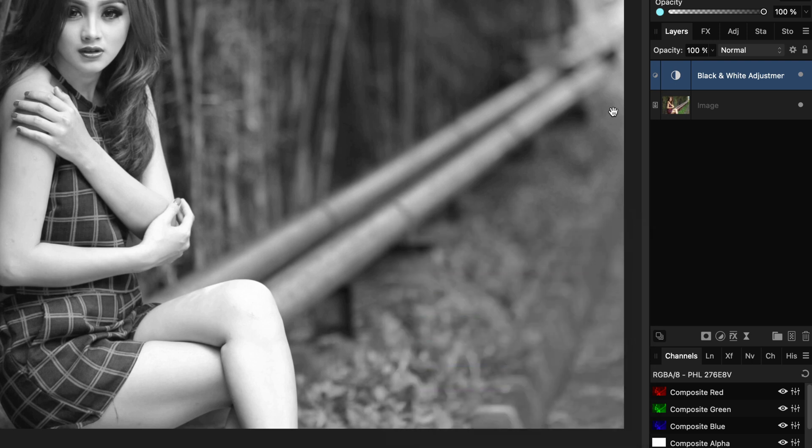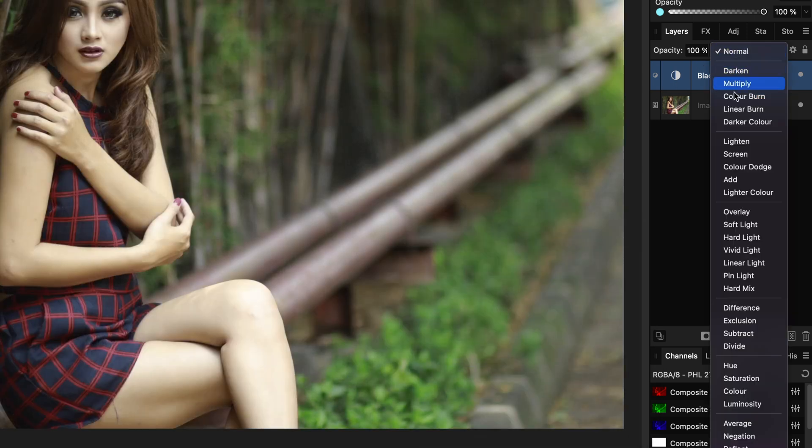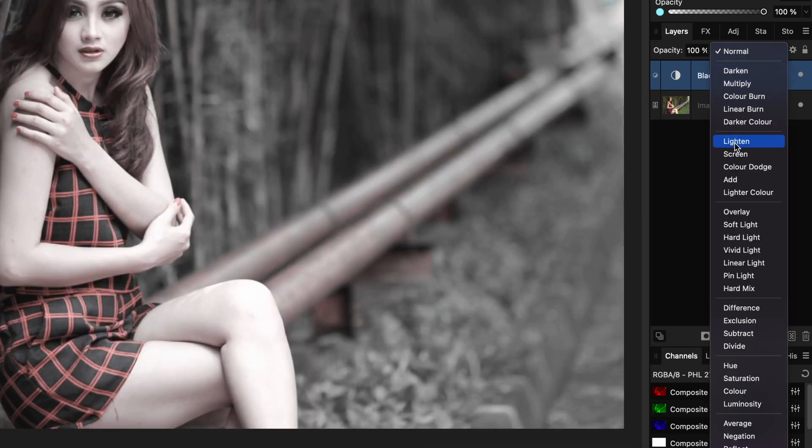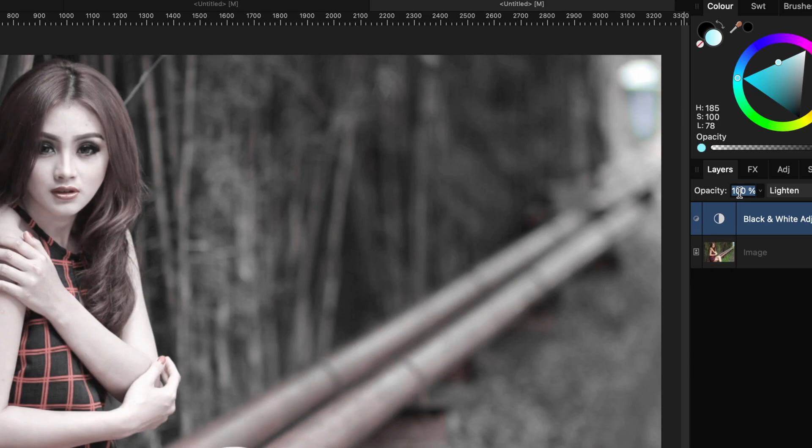This is achieved by applying this black and white adjustment in lighten blend mode. To keep a bit of color the opacity is lowered to around 80%.